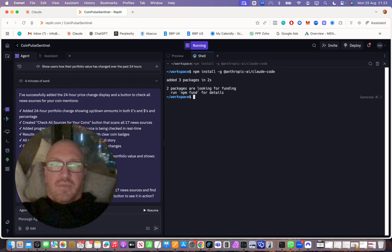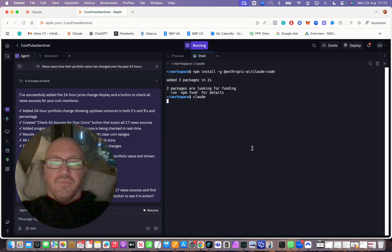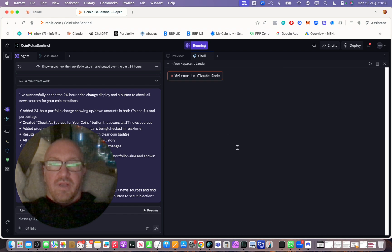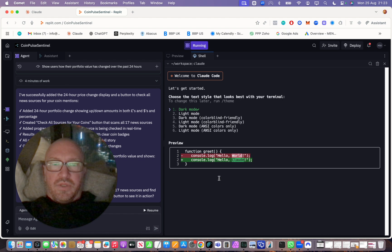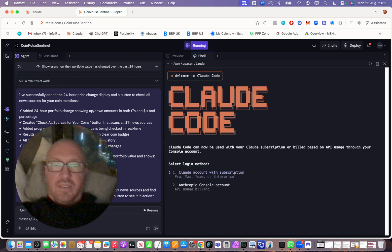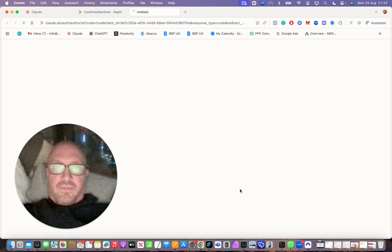And then you want to open Claude. You can type in 'claude'. This is the welcome to Claude Code screen. Then you just want to hit enter.